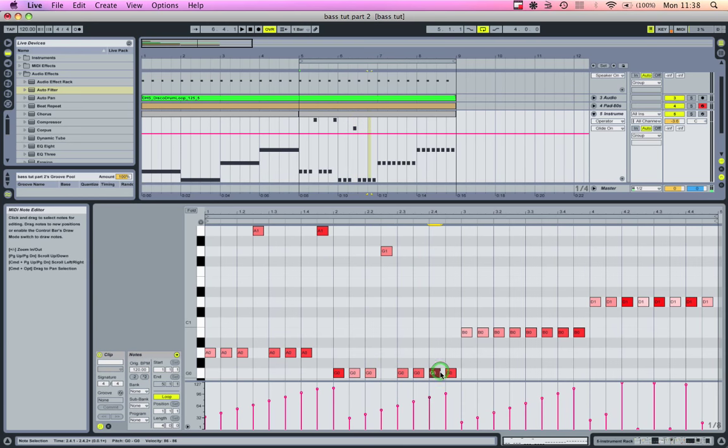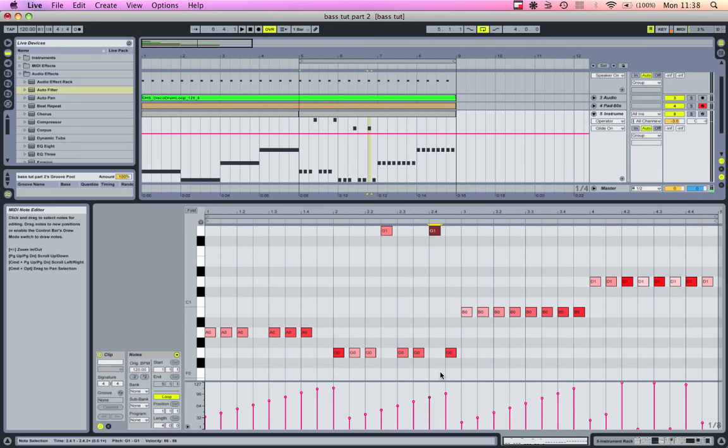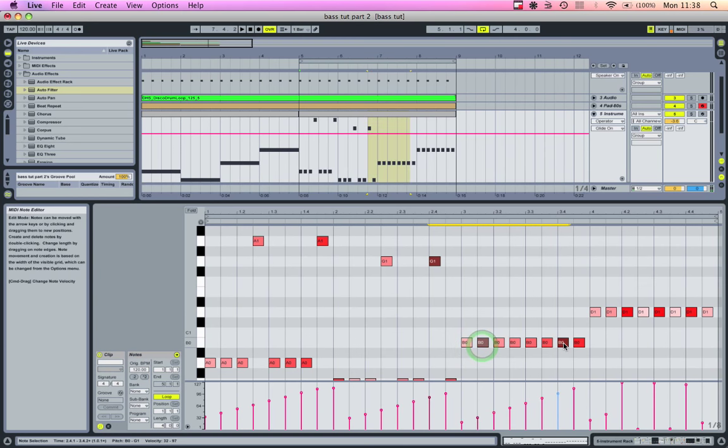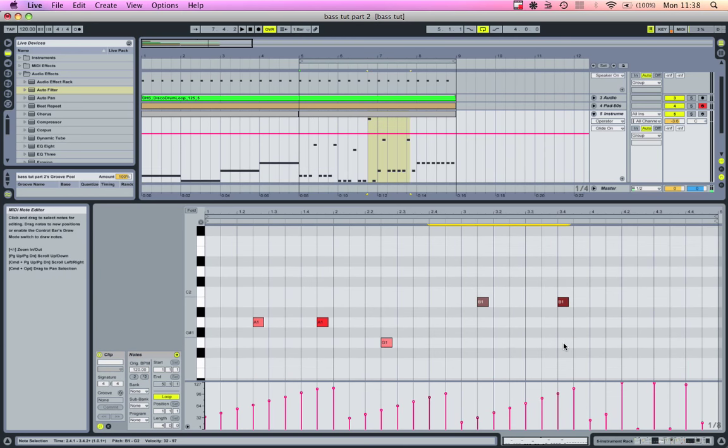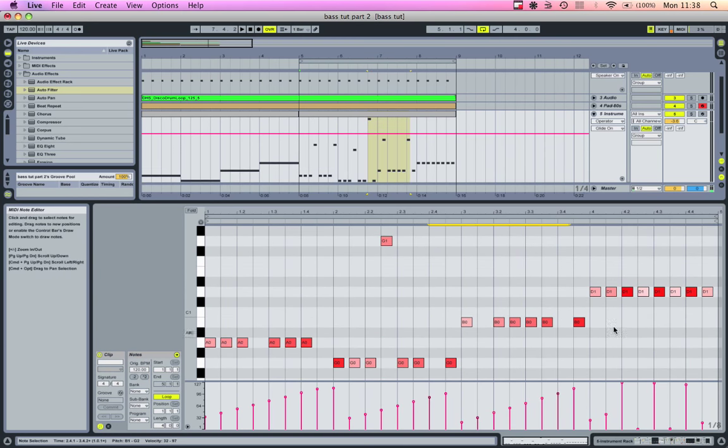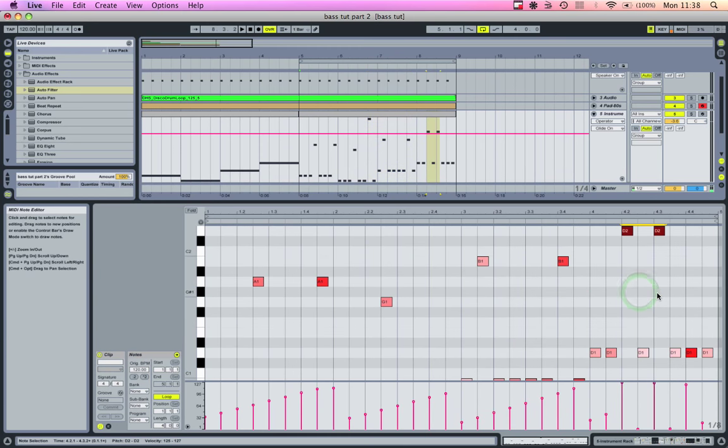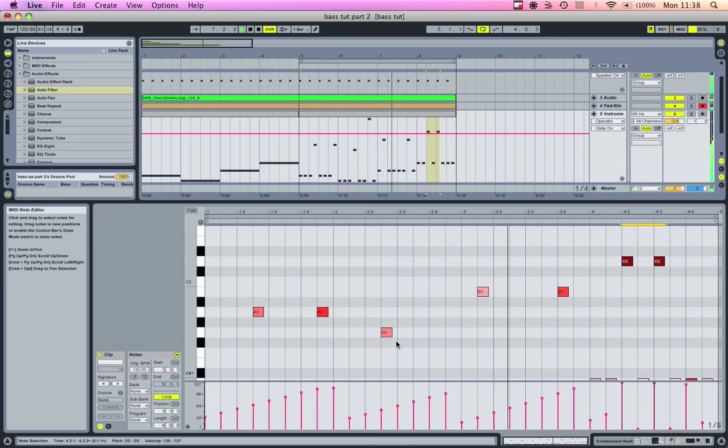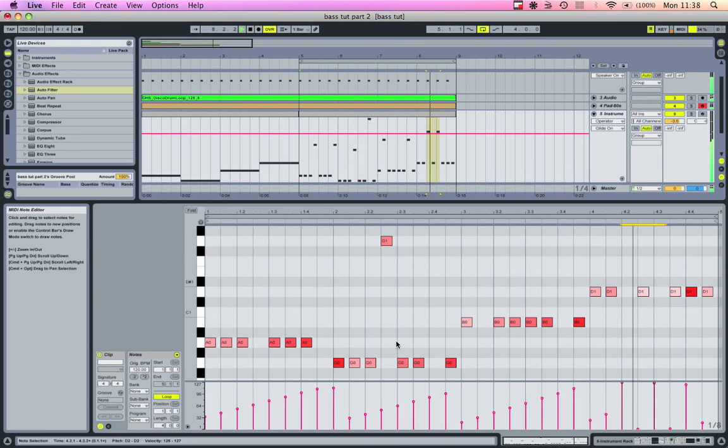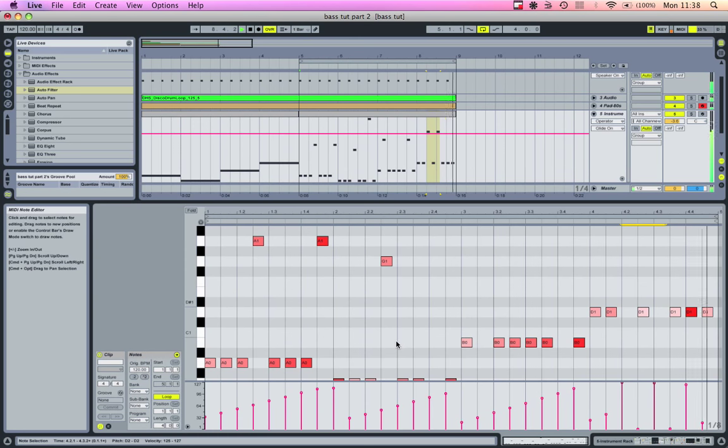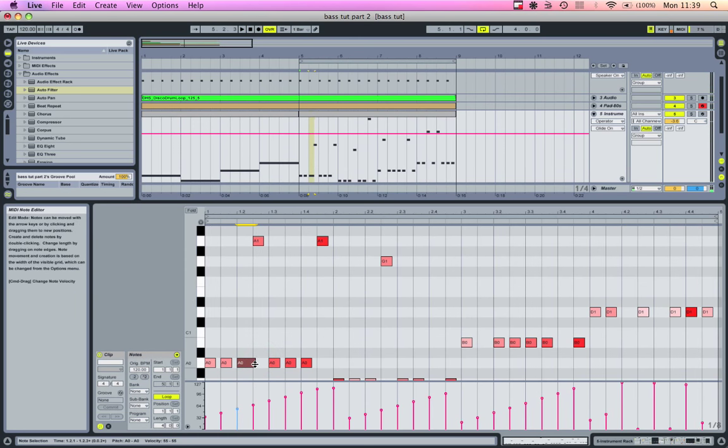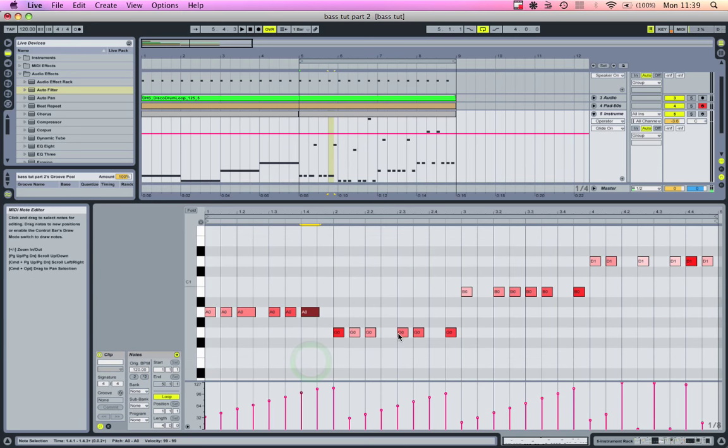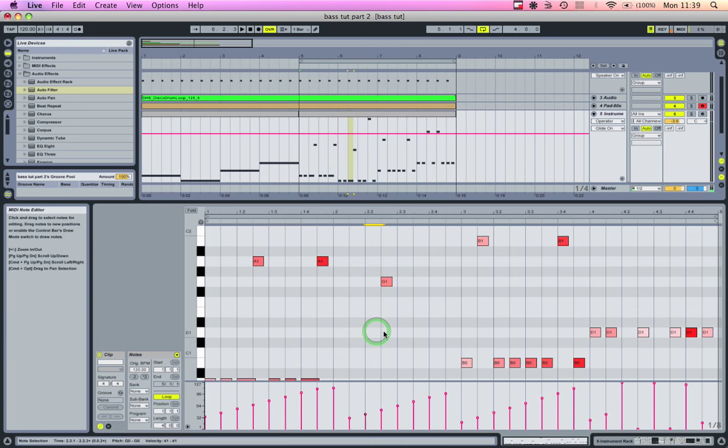Just go in and mess with these a little bit, and you can create some cool sounding stuff. To make this more effective, go in and overlap these notes.